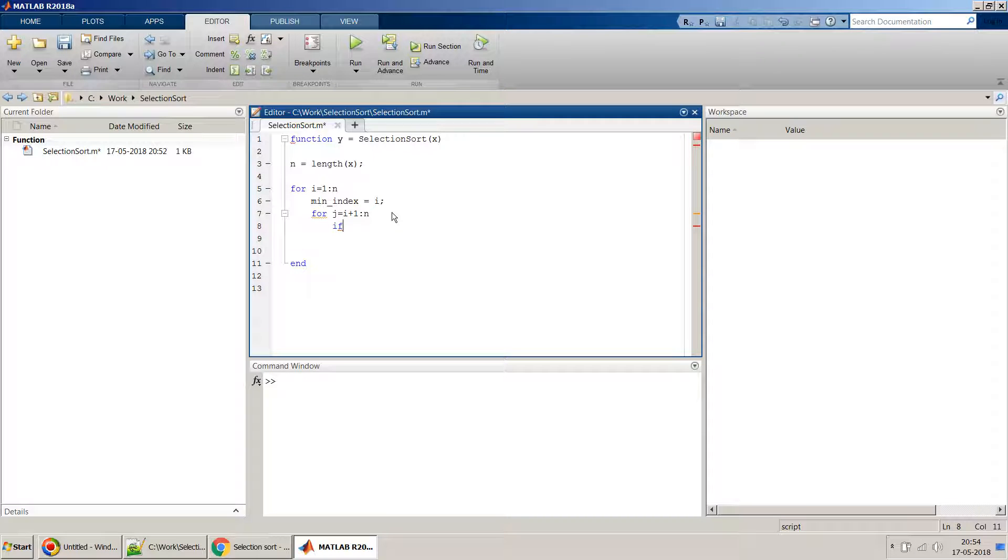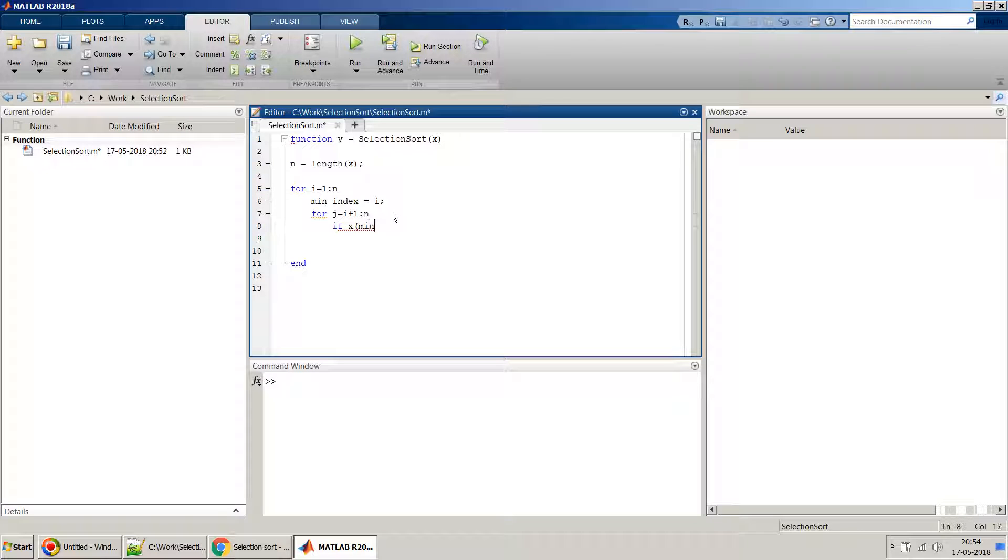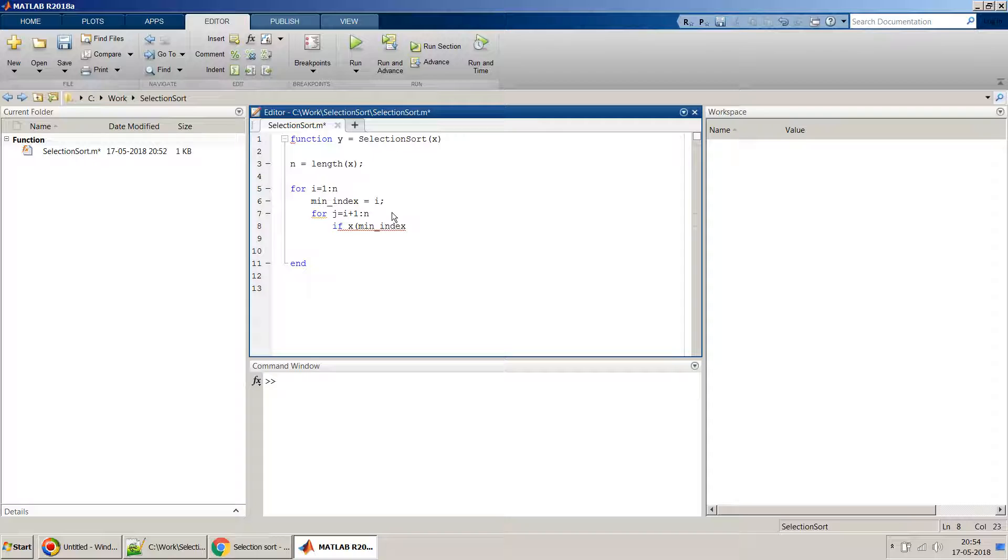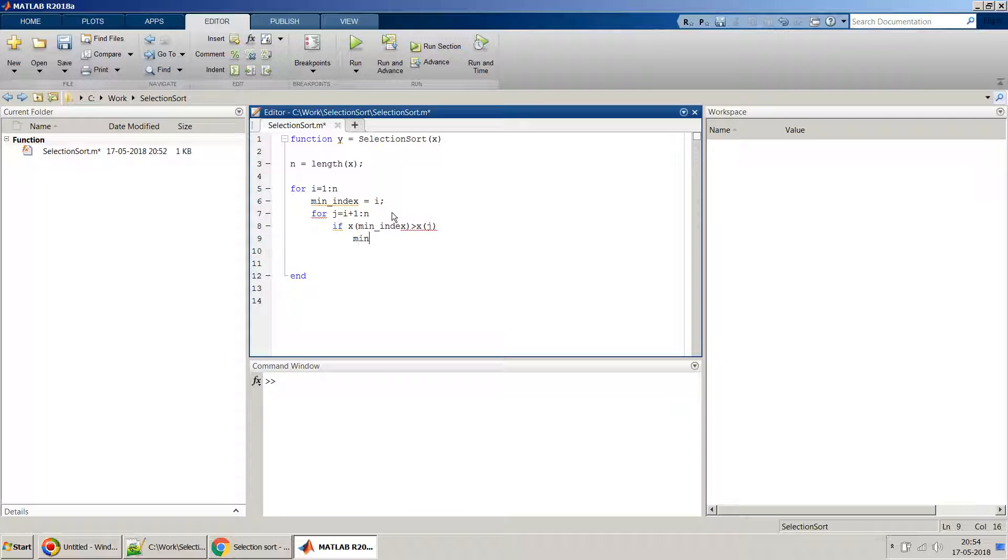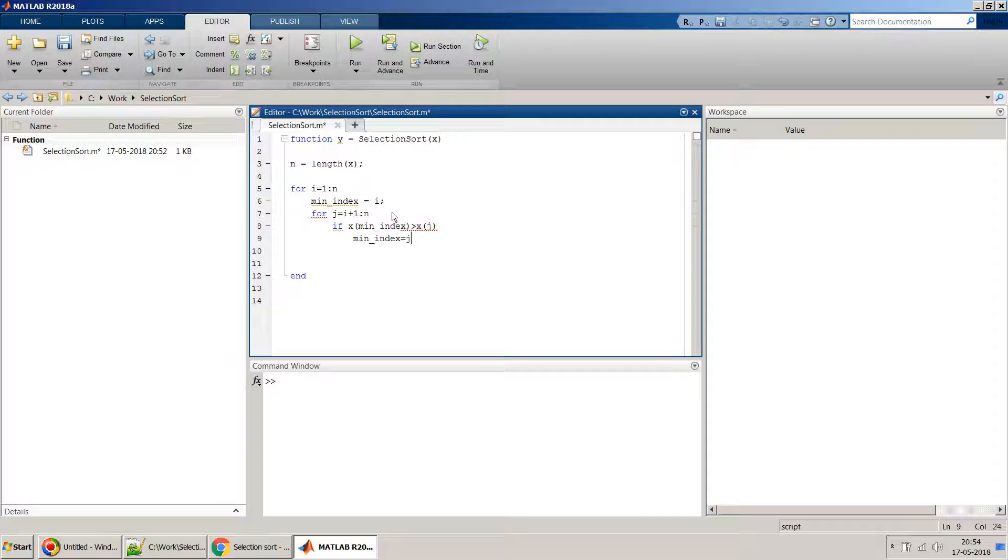Now inside this we have to just compare whether if the X of minimum index, if this is greater than X of j, then our minimum index changes to basically j.